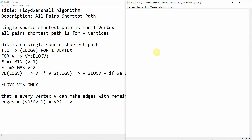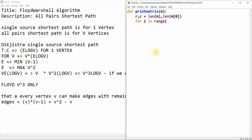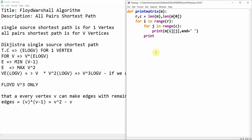Let's make a function: define print_matrix, which takes a matrix as a parameter and prints it. We implement: define print_matrix(m), then r, c = len(m), len(m[0]). Then for i in range(r), for j in range(c), we print m[i][j] with end set appropriately, and then print an empty line after each row. This is our print matrix function.